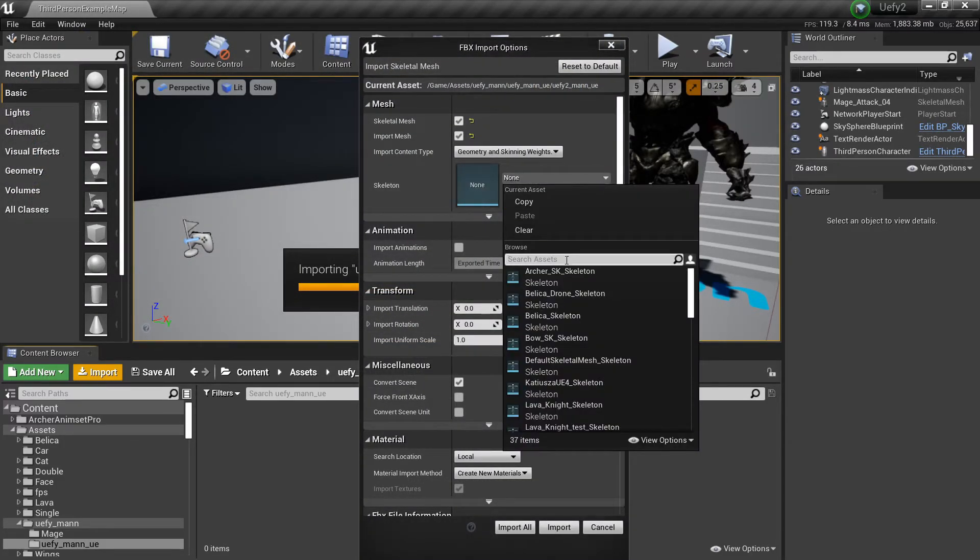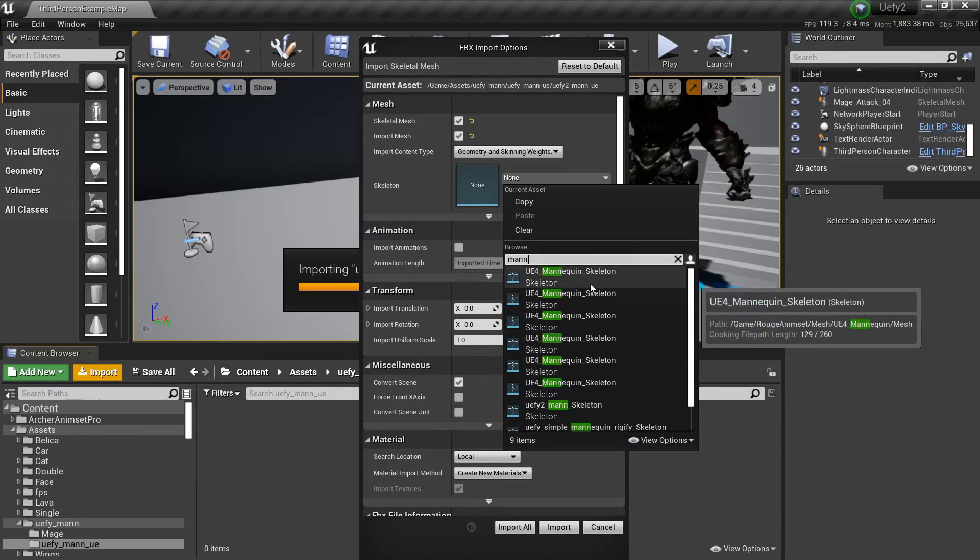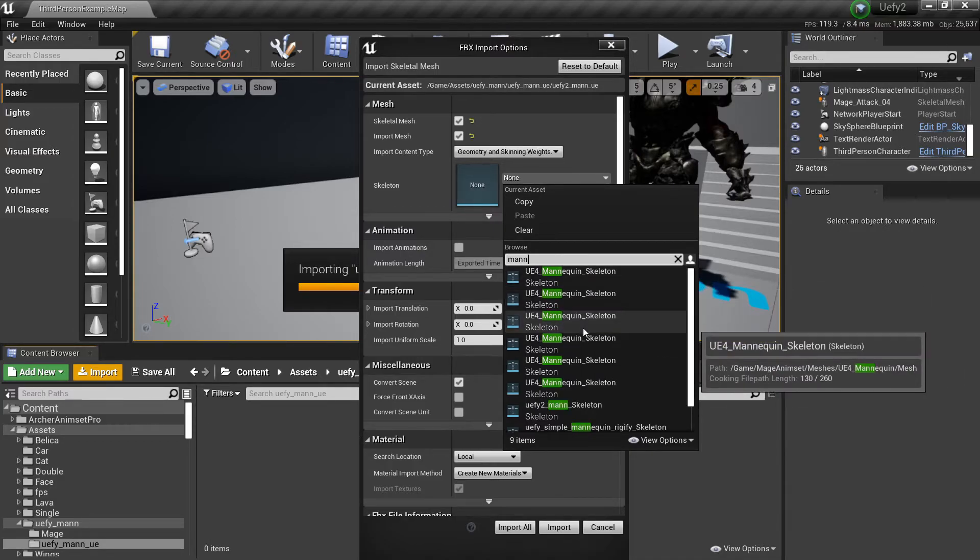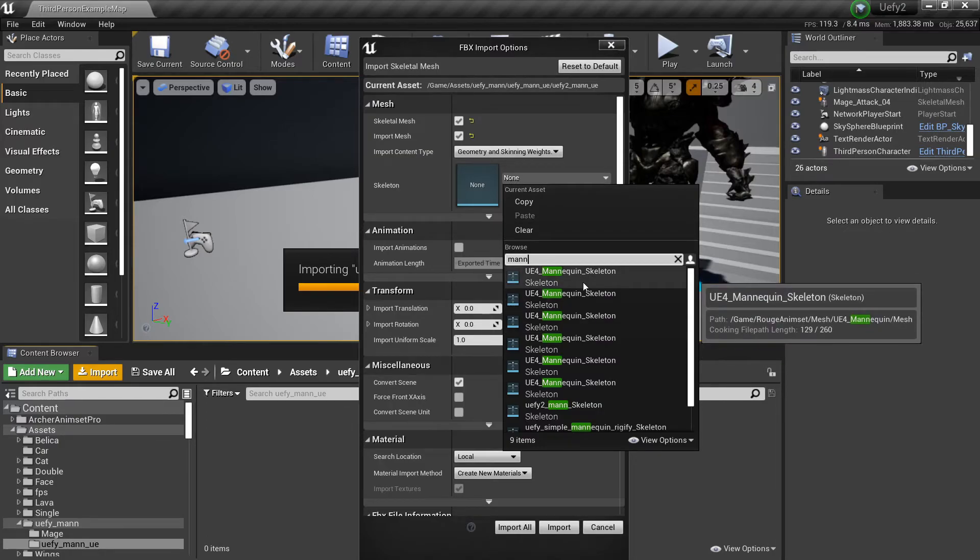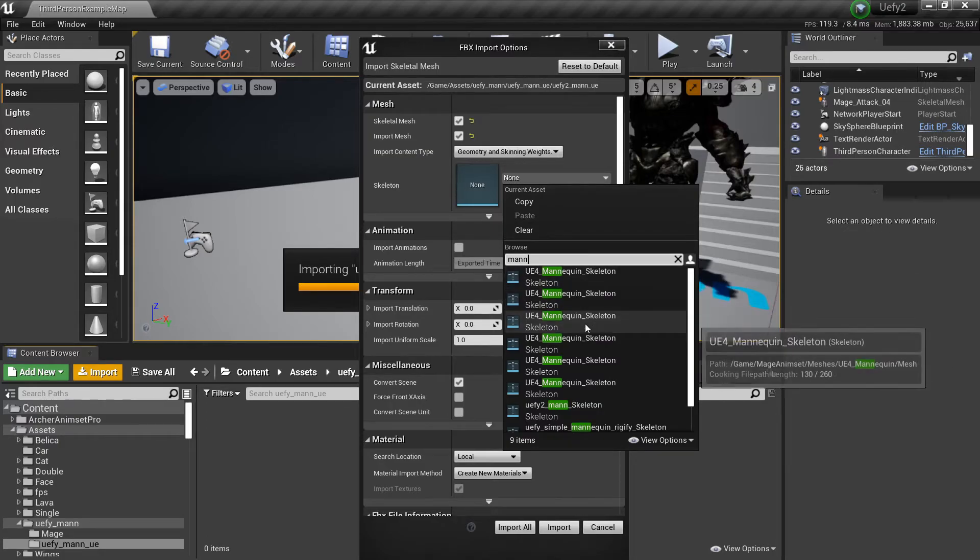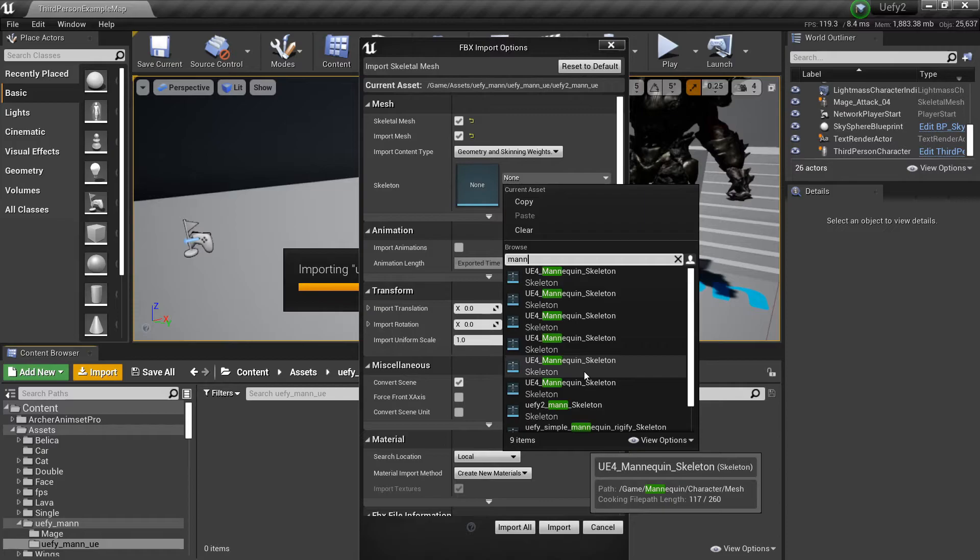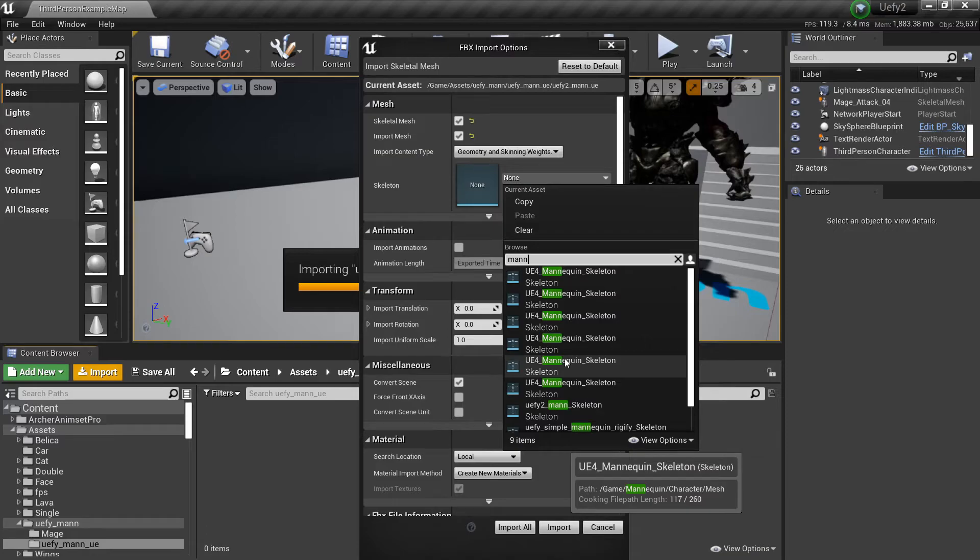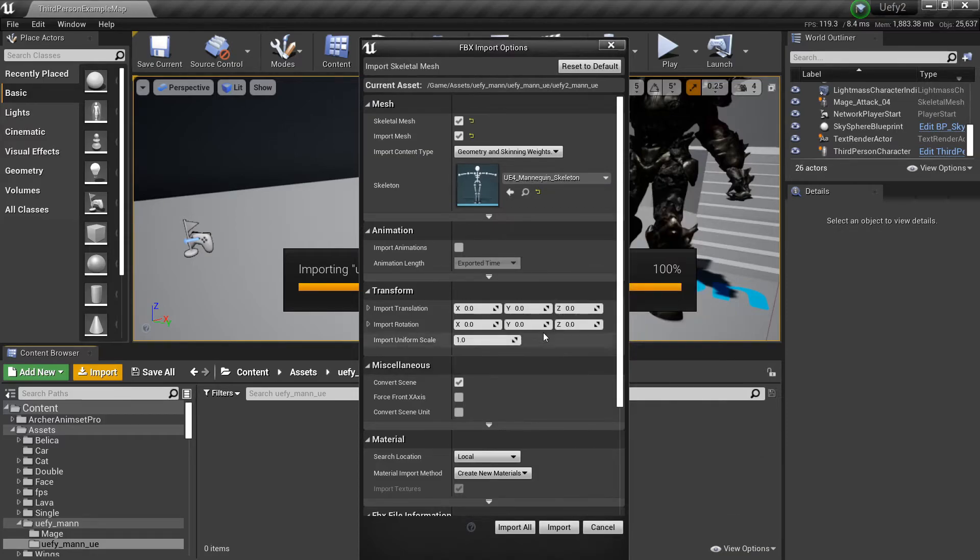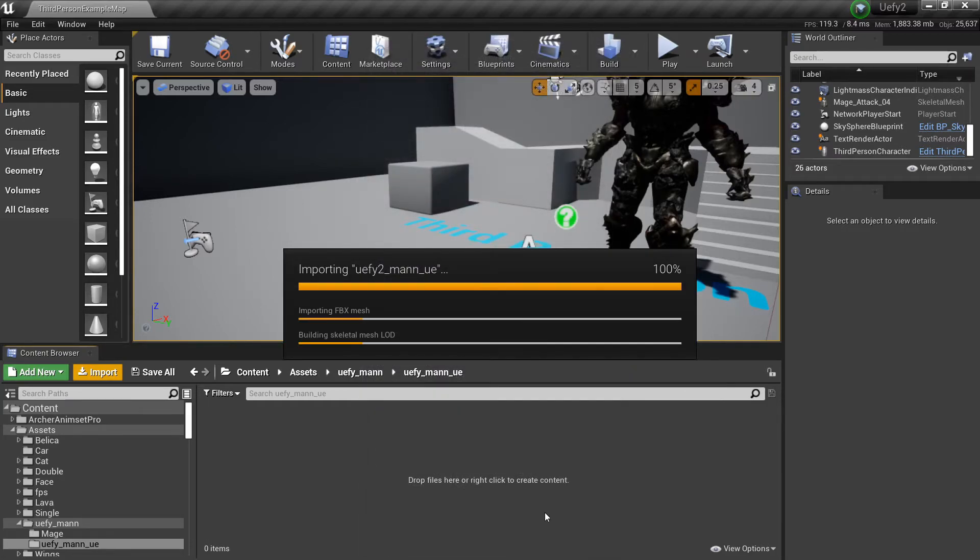And then I will do import and I'll select this file that we just created, open and now I can select the original unreal engine mannequin here. As you can see I bought a lot of animation packs so I have quite a few of them but I need to pick out the one that actually comes with the third person template. So it's this one, it'll be in game mannequin character mesh. Okay so now I can do import and then give it a minute.